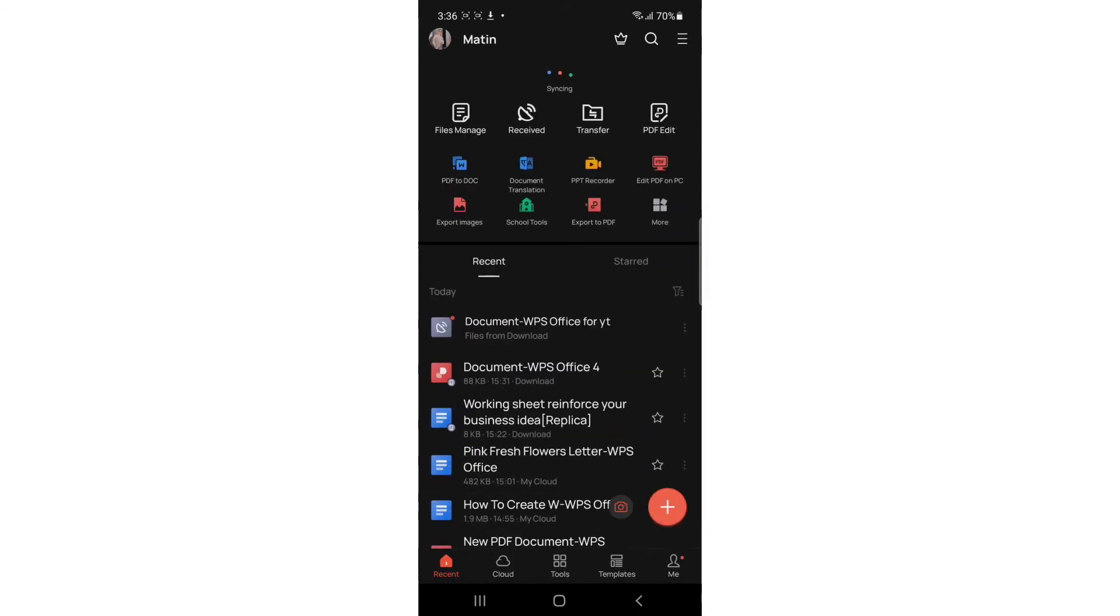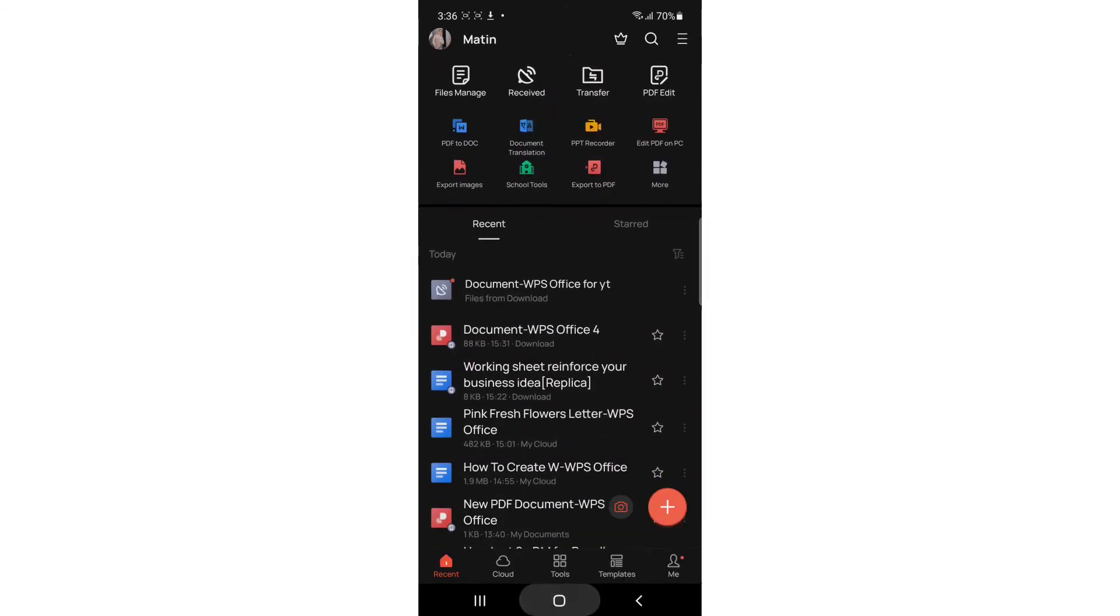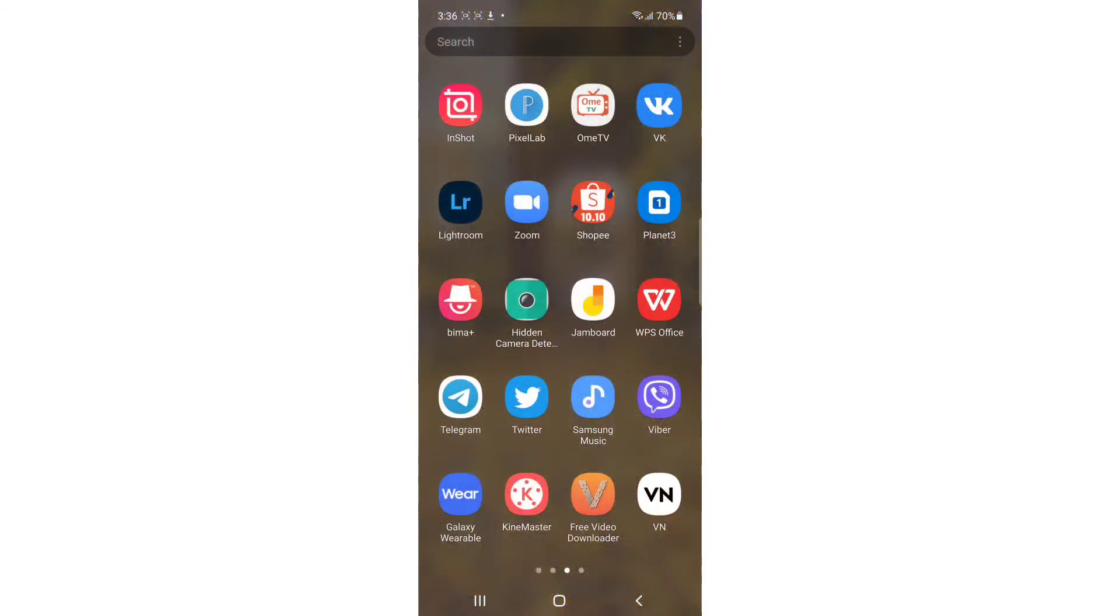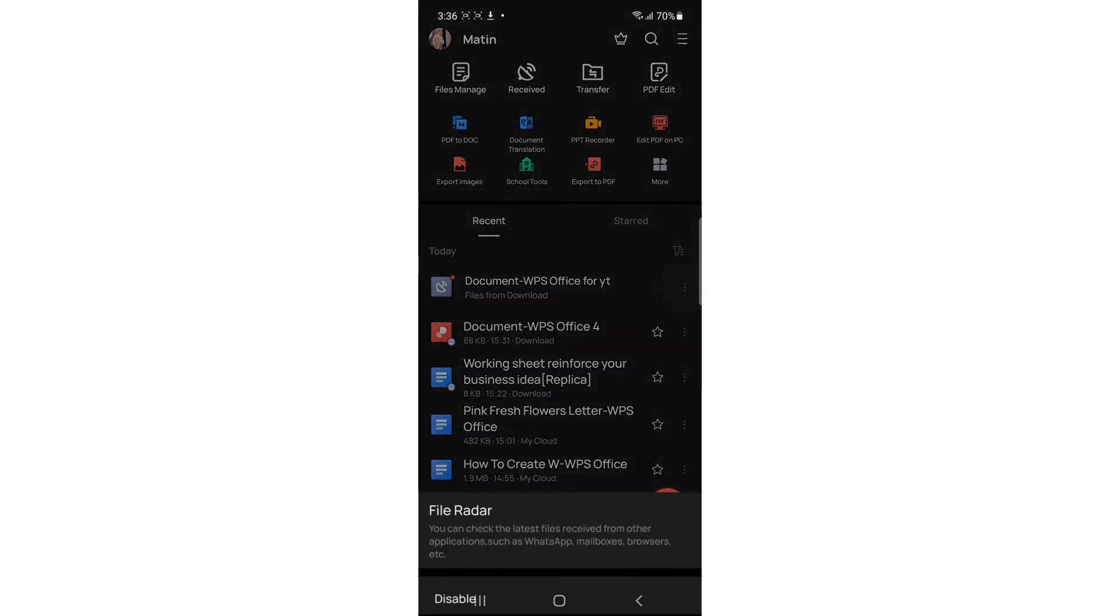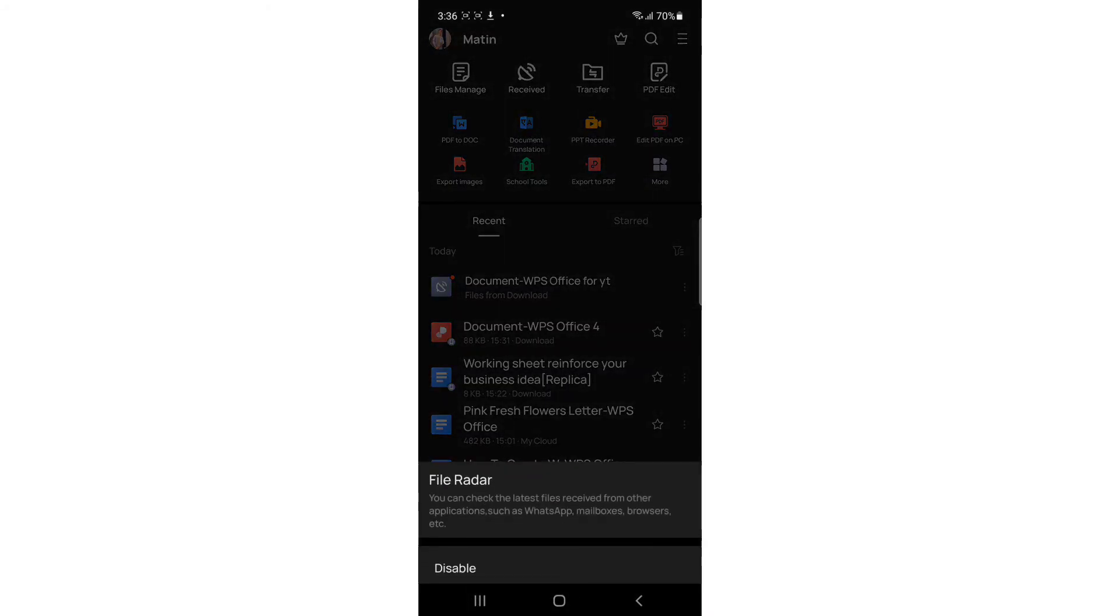As you can see, I'm going to reopen my WPS Office. In here you'll find document WPS Office for YouTube. You can share this one by tapping the three dots on the right side.